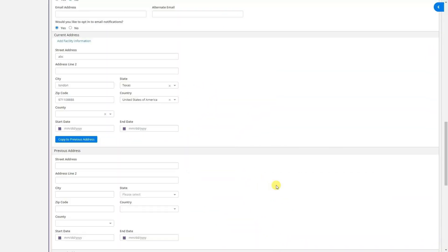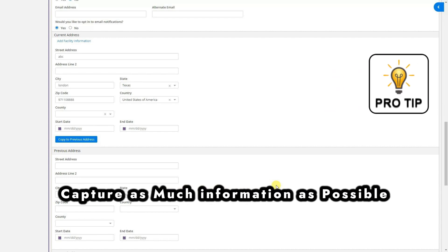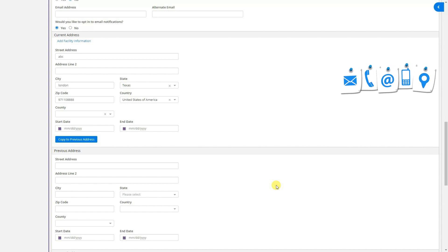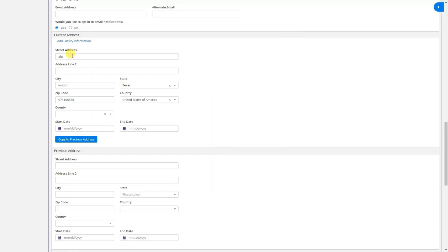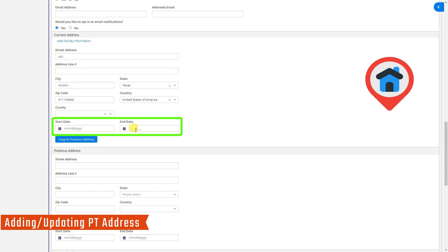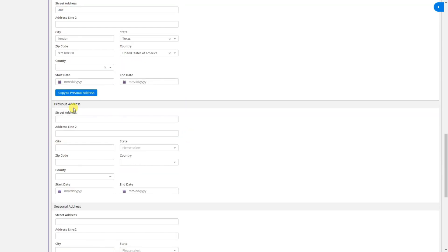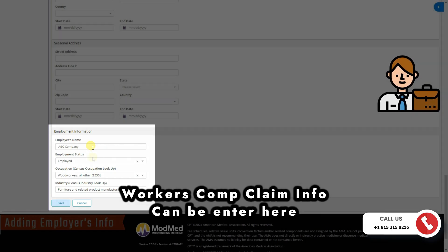When doing patient entry, make sure the patient's policy is active and try to capture as much information as possible — social security number, group number, employer's name, dependent information, alternate phone number, email address, and preferred contact method such as phone, email, or portal. The current address section shows start and end dates for each address, indicating when the patient lived there. Employment status, employer's name, occupation, and industry can also be entered here.